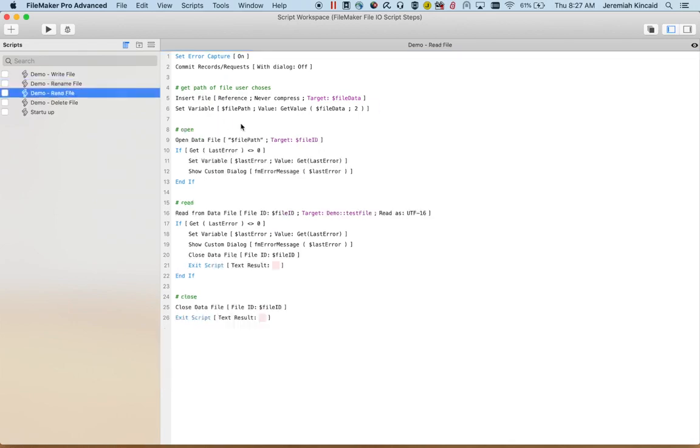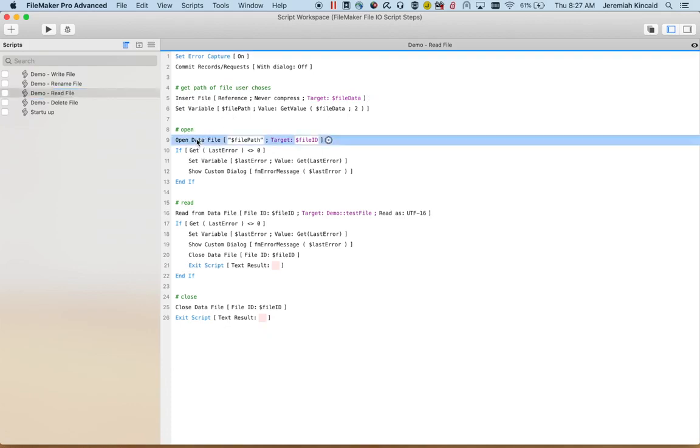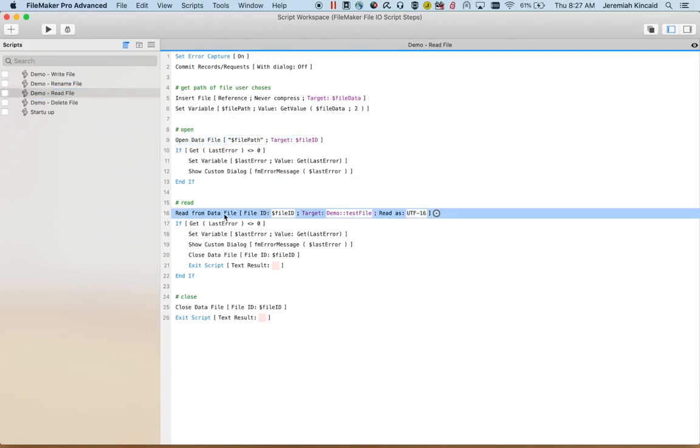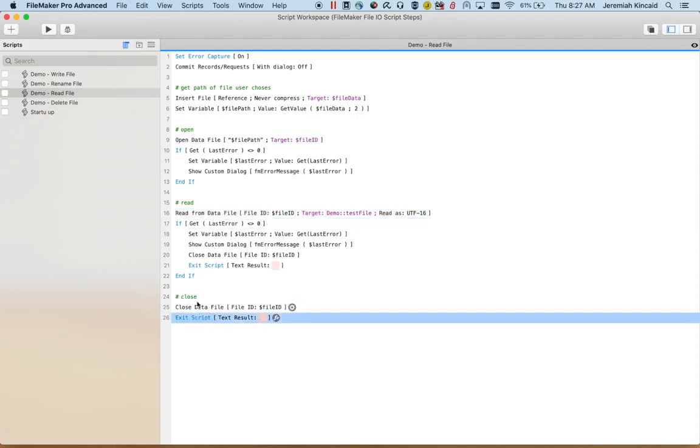Read is very similar. Same concept. We get the file path from the user, we open the file, we have the read step and the error trap, and then close the file.